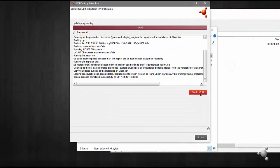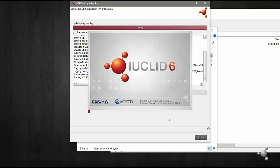Select Start IUCLID at the end of the update process to instantly start the latest version of IUCLID. When starting your IUCLID after updating, this may take a little while longer.